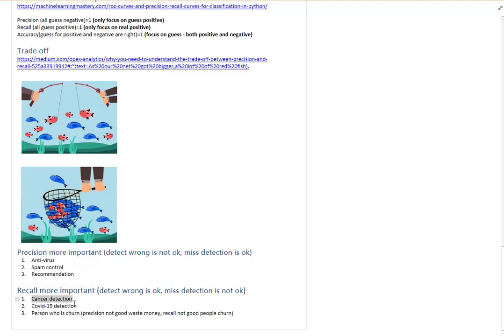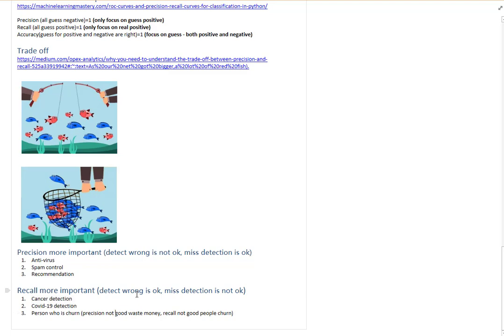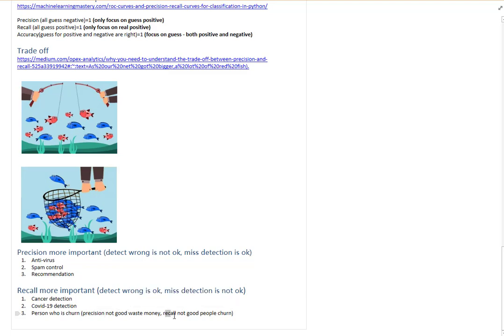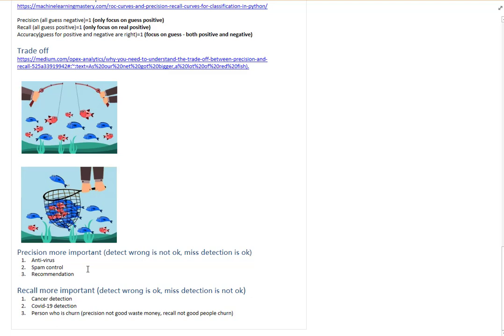Recall is more important for cases like cancer detection and COVID-19 detection — missing a detection has serious consequences. For customer churn, if recall is poor you miss people who are going to churn and lose them, but if precision is poor you waste money on people who wouldn't have churned anyway.